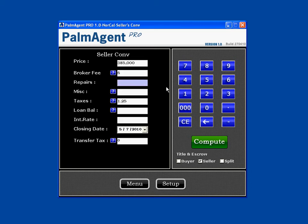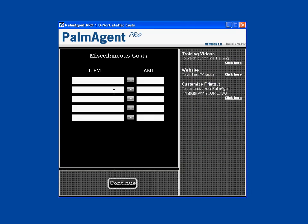If the seller is going to pay for any repairs, we put it in this field — I'll put in $1,000. For miscellaneous, this is where you add or take away from the closing cost. Hit this question mark and you can see there are five empty fields. Let's say the seller is going to contribute $1,000 to the buyer — I'll put in contributions of $1,000 and then hit Continue.